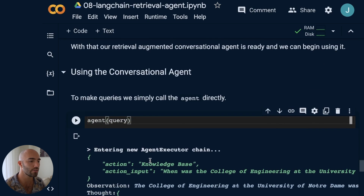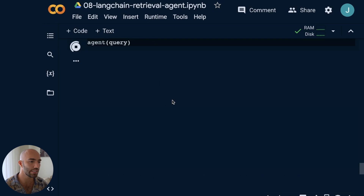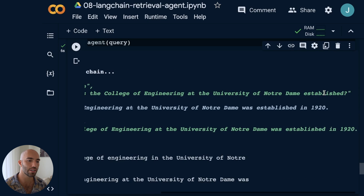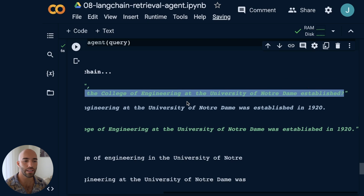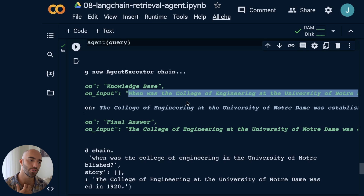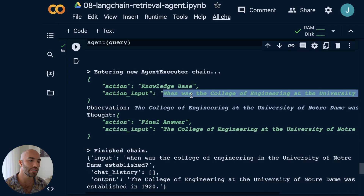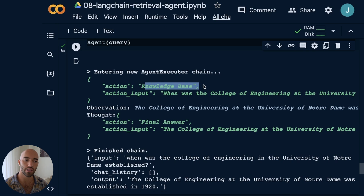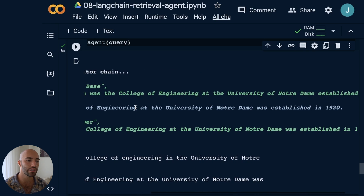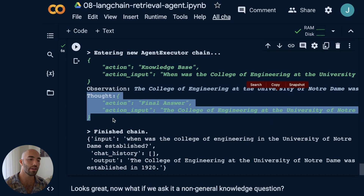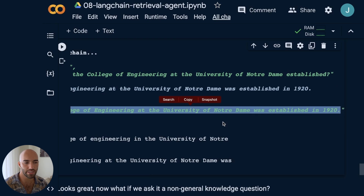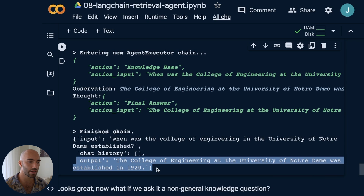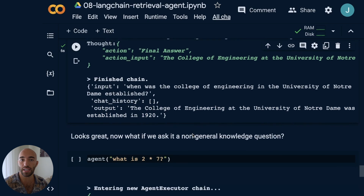We run the same query about the College of Engineering at Notre Dame. The action input shown is the question the LLM passes to the tool — it may be rephrased to get better results. The observation is: 'The college of engineering at the University of Notre Dame was established in 1920.' The agent then decides it has enough information, outputs a final answer, and we see that same result returned.